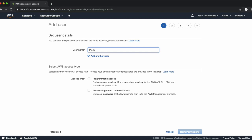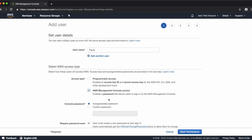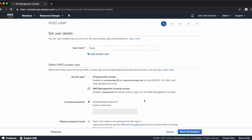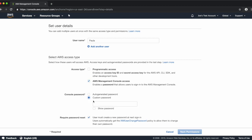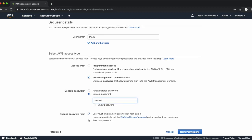Type a username here — today we'll use Paula. You can choose if you'd like to provide programmatic access, console access, or both. Generally, to administer Chime, you'll just need console access. Next we'll create the password for this IAM user. You can choose an auto-generated password or create a custom password. You can also require that the password be reset upon first login. Since it's just me logging in today for demonstration, I'll uncheck this box.